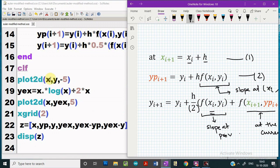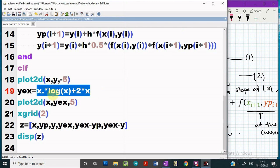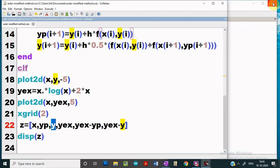Then we are plotting the estimated values of y using plot2d. Once that is done, we compare the estimated results with the exact ones. We use the variable yx which stores the exact values of y for different values of x, then plot the curve of exact y versus x using a continuous curve by passing a positive integer. Finally, we display the results in tabular form. Now let us execute it and see what we get.